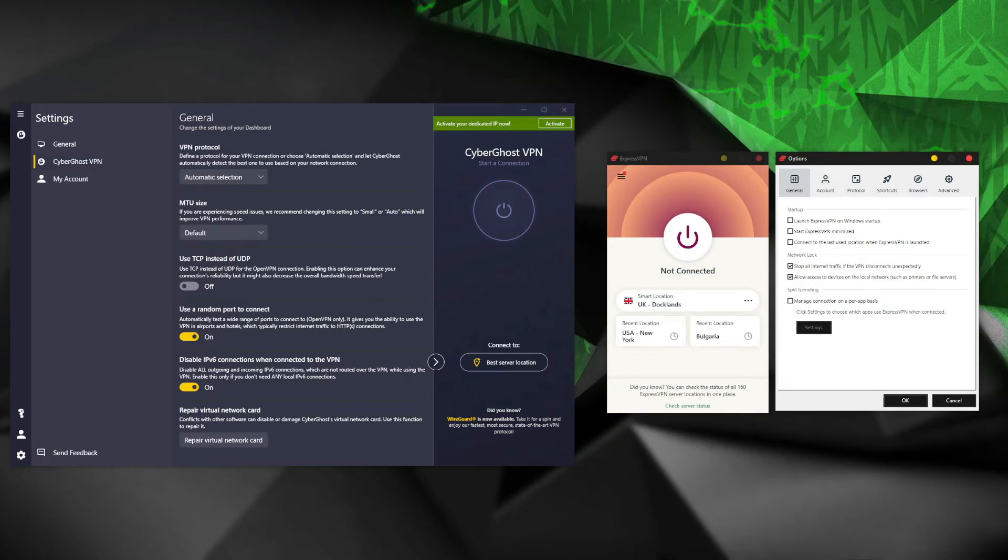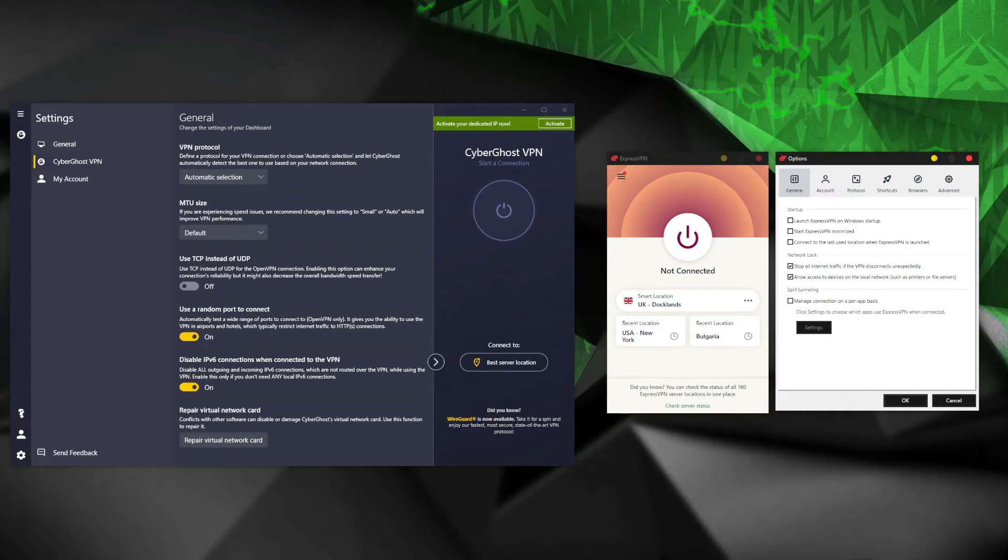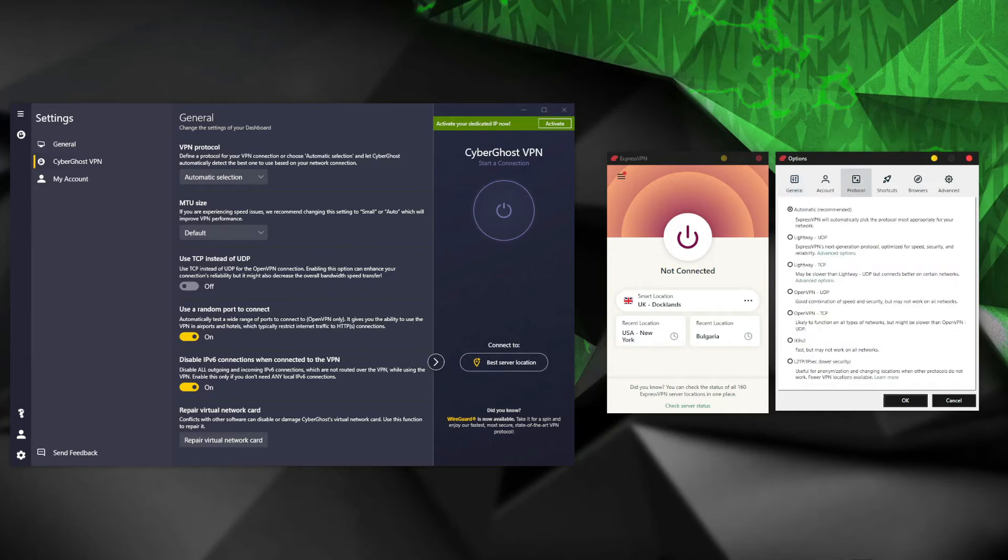When we visit the settings menu in both VPNs, ExpressVPN also beats CyberGhost. CyberGhost has a bit erratic set of settings menus, so to find important features you just have to search for them in the privacy settings, smart rules, or just use the gear icon in the bottom left corner of the screen. In ExpressVPN, all important features are located in the protocol and general menu, and these menus are easily accessible from a single options menu.